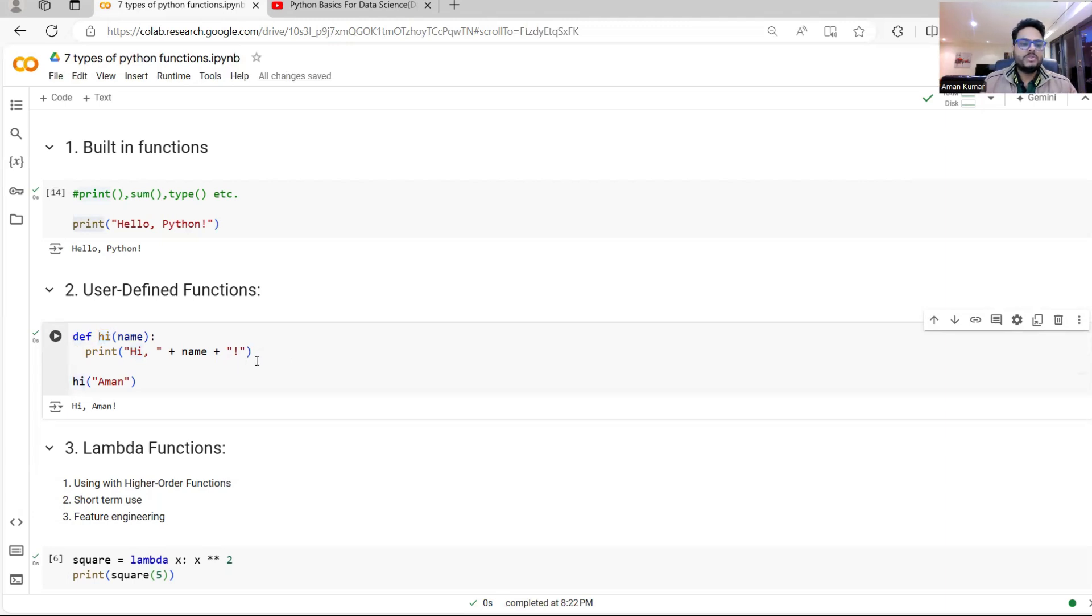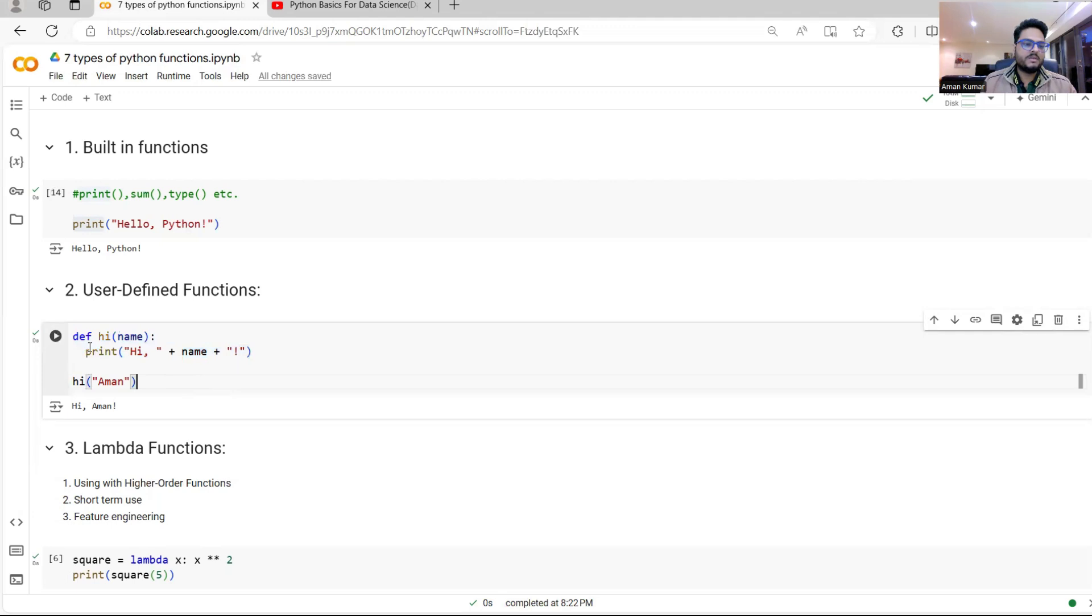Now this can be used for multipurpose. This can be used for modular programming. This can be used for reusability of a code. Many purposes are there for which user defined function can be used.